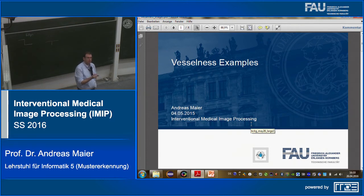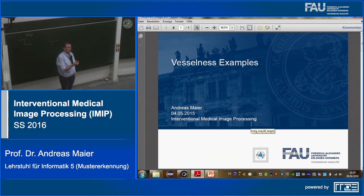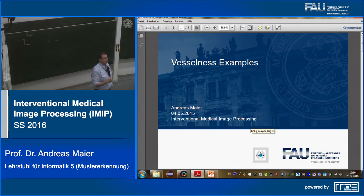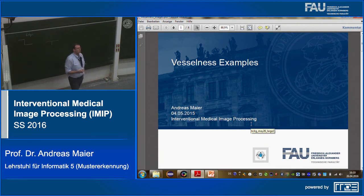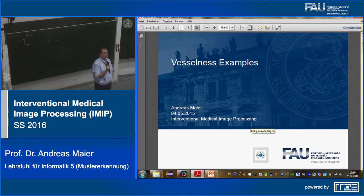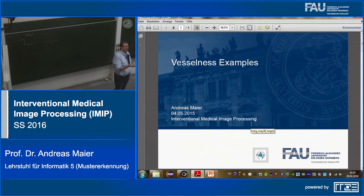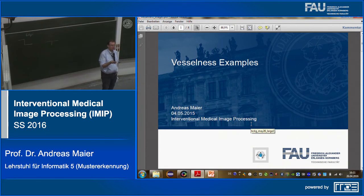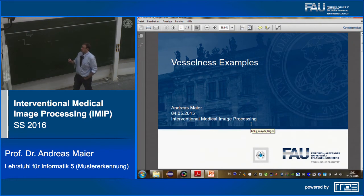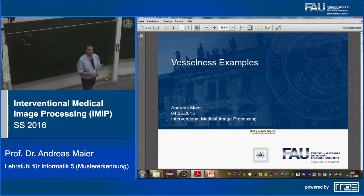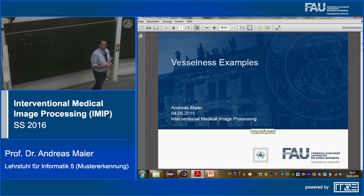The problem is we have discrete images, so typically the definition of the derivative requires infinitesimally small steps. But the smallest step we can take is essentially one pixel. So instead we look at neighboring pixels and compute the difference. You can implement this as a forward difference, backward difference, or central difference — take one pixel left and one right, subtract them, and get an estimate of the derivative.